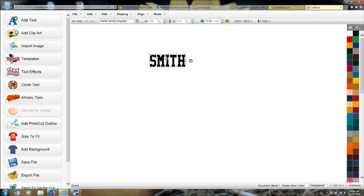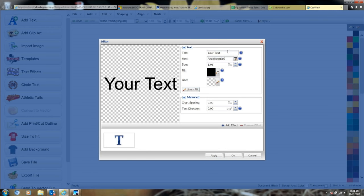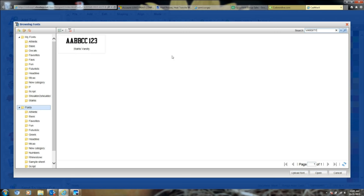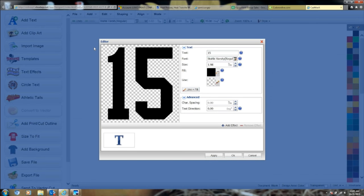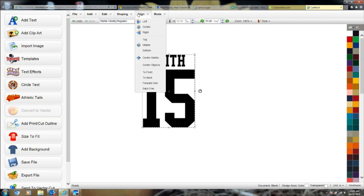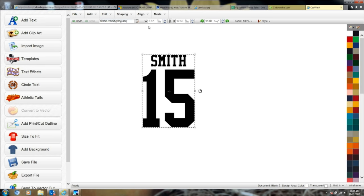Going back into text, we'll add a number — Smith's number is 15. We'll use the same Varsity font. The size depends on whether you're doing the front or back. We're pretending it's the back of a jersey, so we'll make it about 10 inches. Apply it, and there you have Smith with number 15 — name at two inches height, number at ten inches height. You can highlight both to center them on the design.